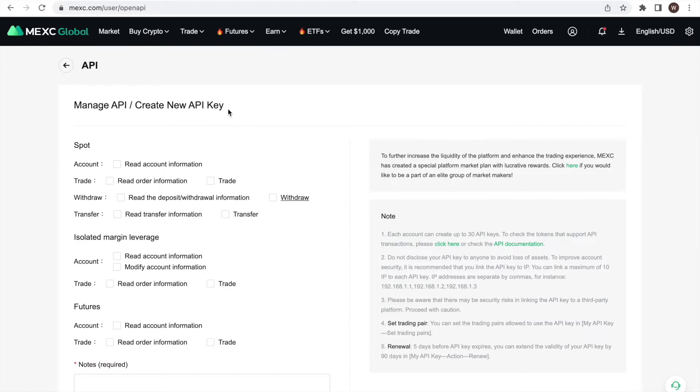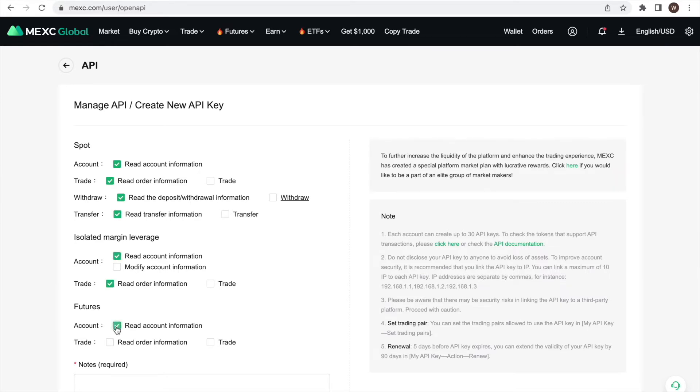In order to enable analyzing the total value traded, we checkmark all the read buttons. However, do not check any of the trade, withdraw or modify fields.